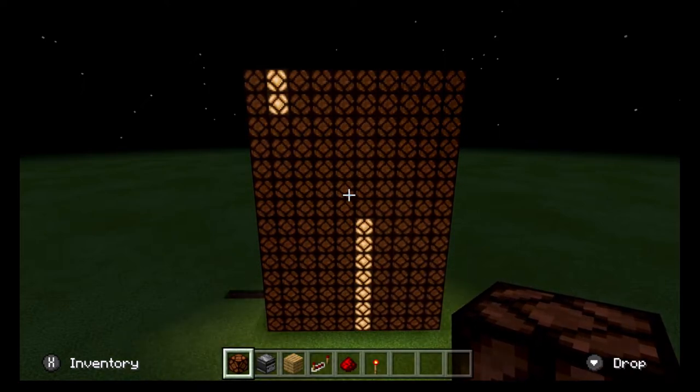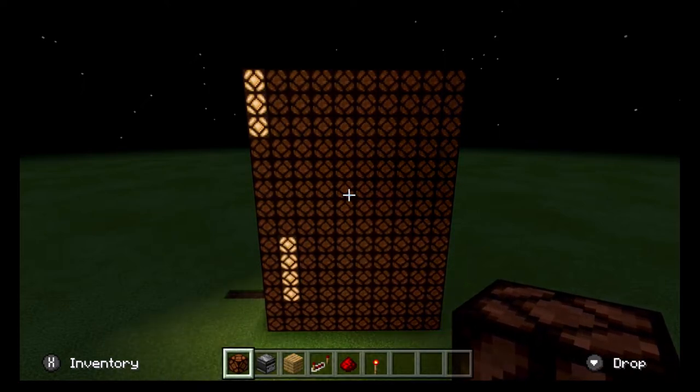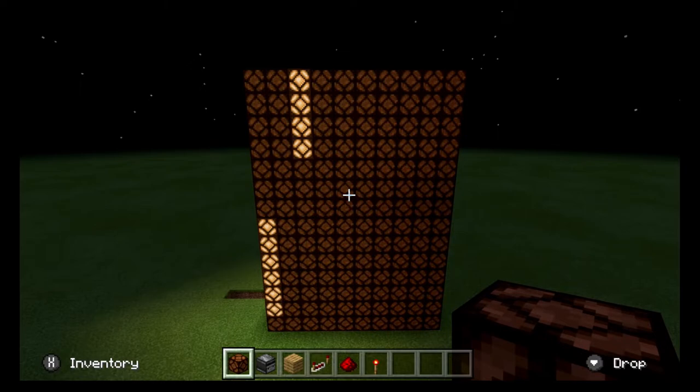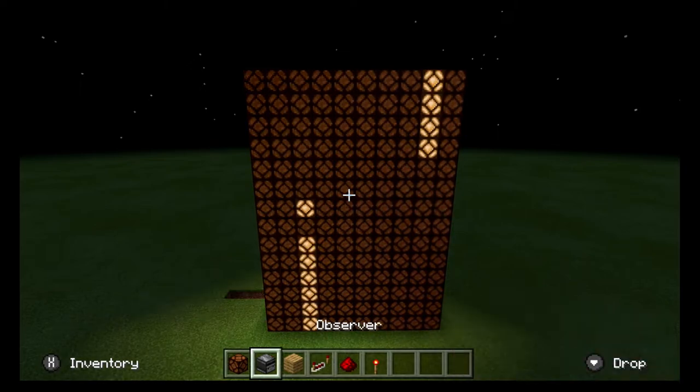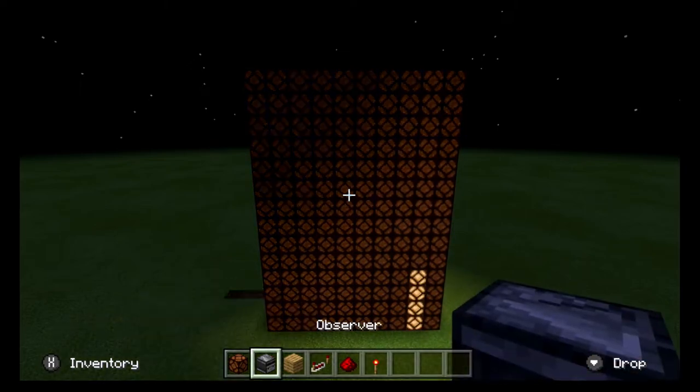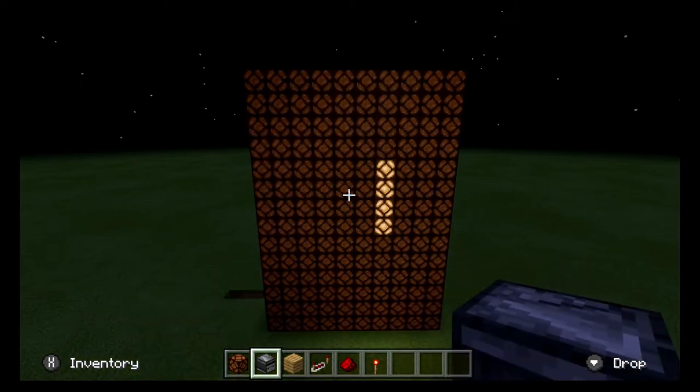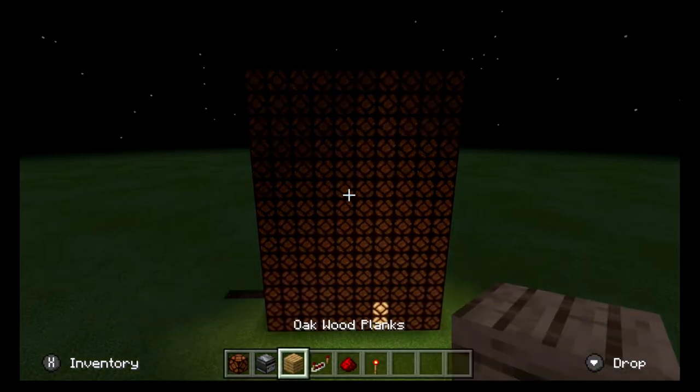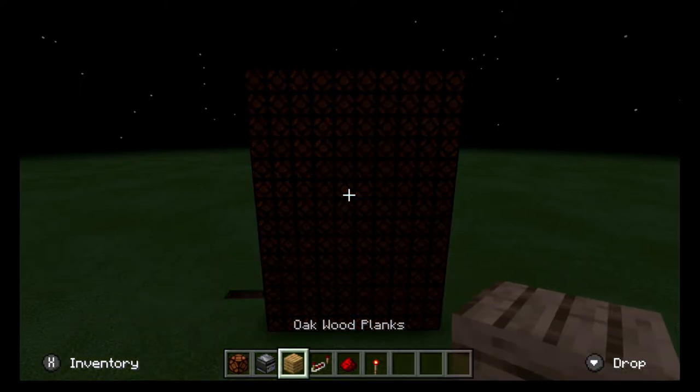Like my other array in episode 1, it uses all the same materials: the redstone lamp, observer, a buffer block, redstone repeater, and redstone dust.